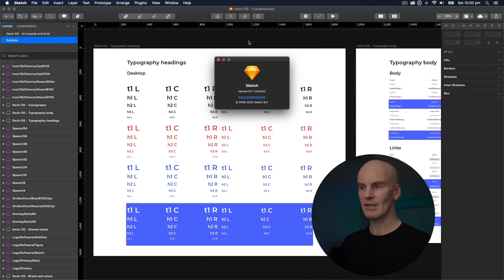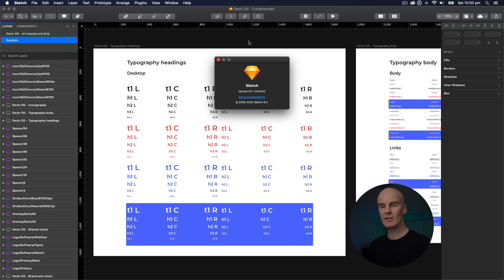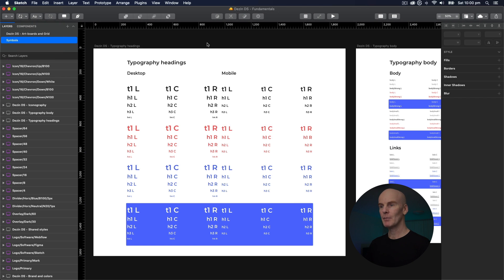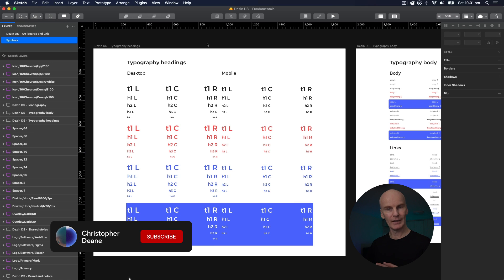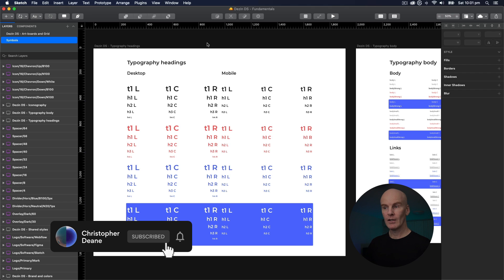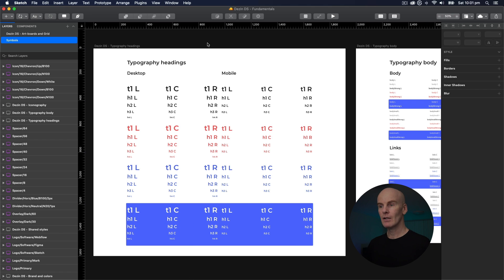And here we are in Sketch. You can see I'm on 67.1, so you might want to make sure you've got the same version as me before you continue. I'm in my design system called Desen. This is a free design system that I'll put a link to in the description of this video that you can grab and follow along if you like, or just do this on your own files.